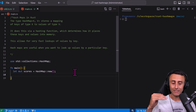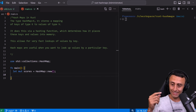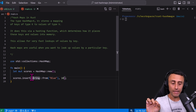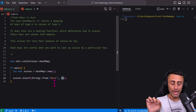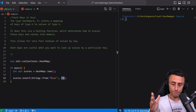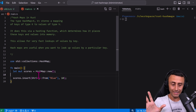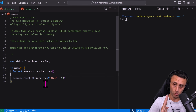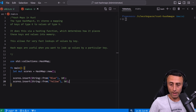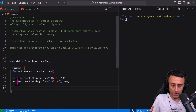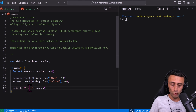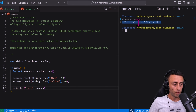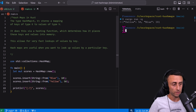We want this hash map to be mutable, so we use `let mut scores`. Then we start adding values using `scores.insert()`. We insert a string and a number. If we don't define a type explicitly, Rust infers a hash map with a `String` key and an `i32` value. Let's add a couple of entries and print the hash map with the debug symbol.